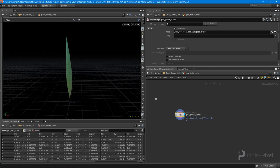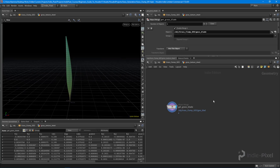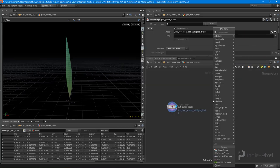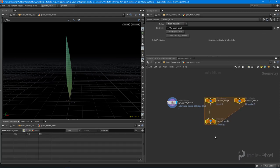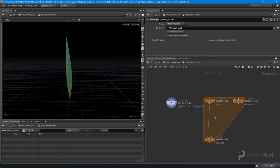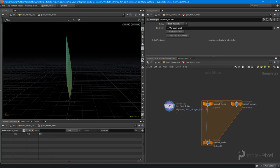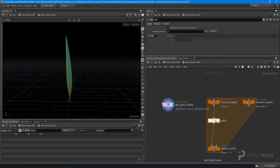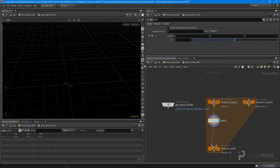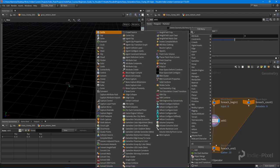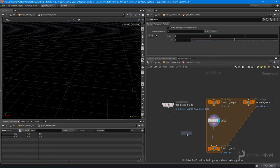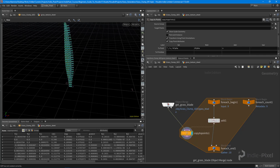I want to create a bunch of variations. I'm going to drop down a for-each number to allow the user to determine how many variations they want. Inside this for-each loop, each time I iterate through, I want to add a new point — this is going to be the point to copy the grass blade to. In the add node, I need to turn on the point so we get a single point in world space right at the center, then copy our grass blade to that particular point.